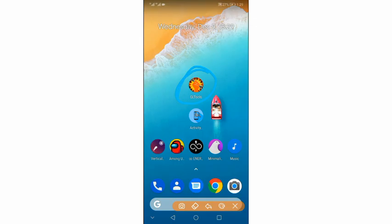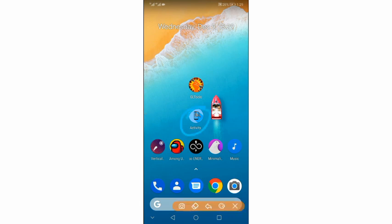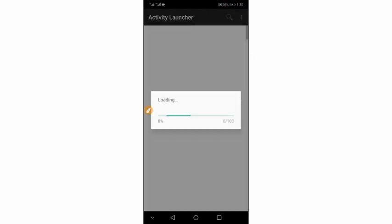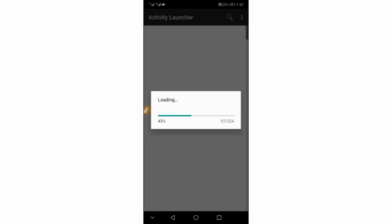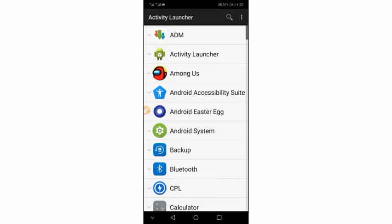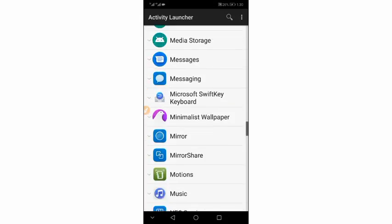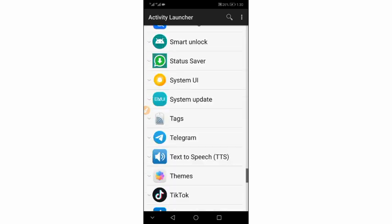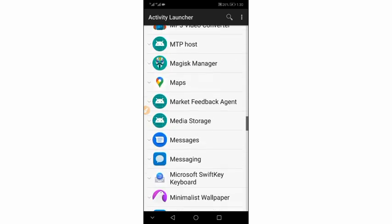Download this application GL Tool — the link will be available in the description of this video. You also need this second application; the link will be available in the description as well. Download and install both applications on your Android device. It doesn't have a virus, it is 100% safe. Open it up — it's going to open and show all the applications installed on your Android device.